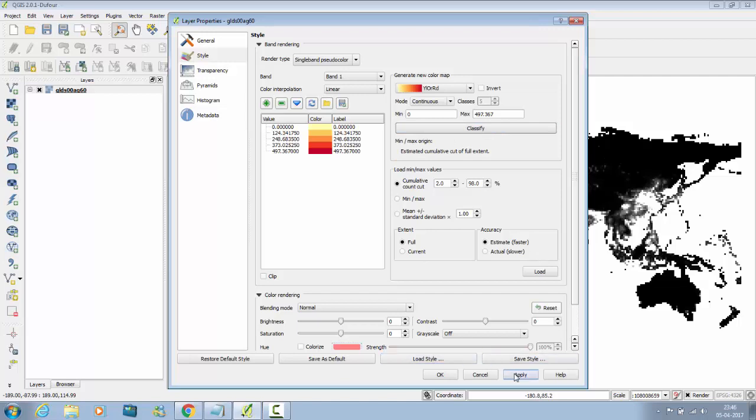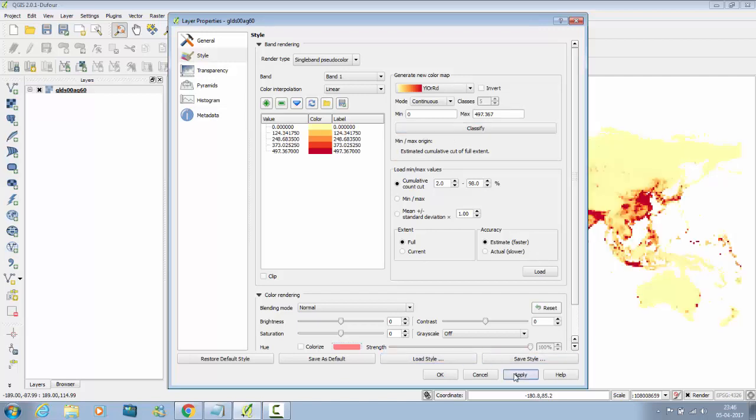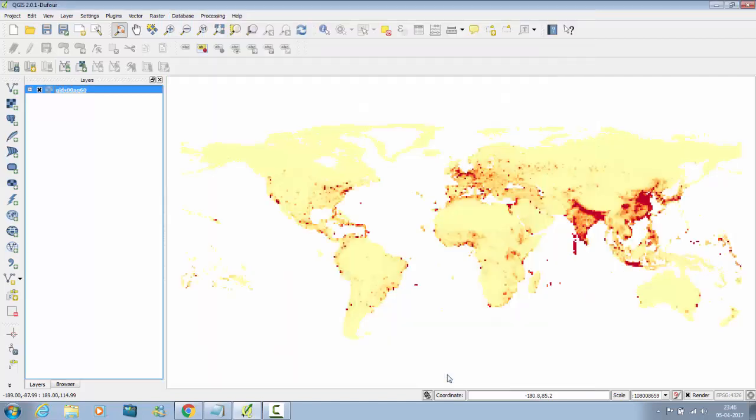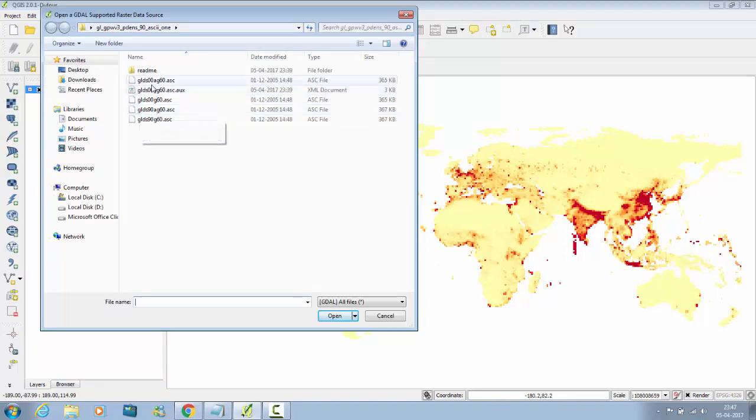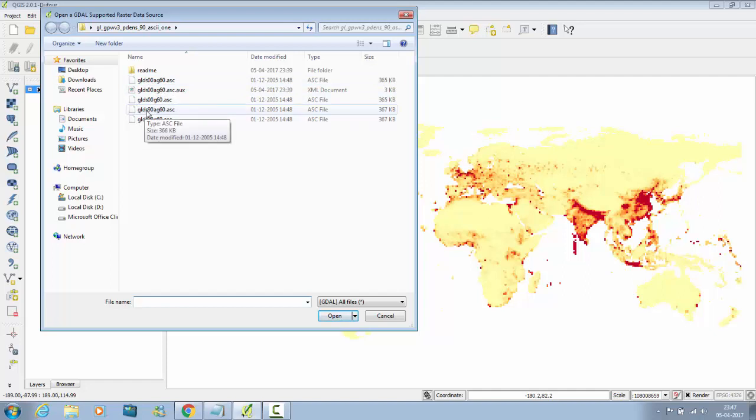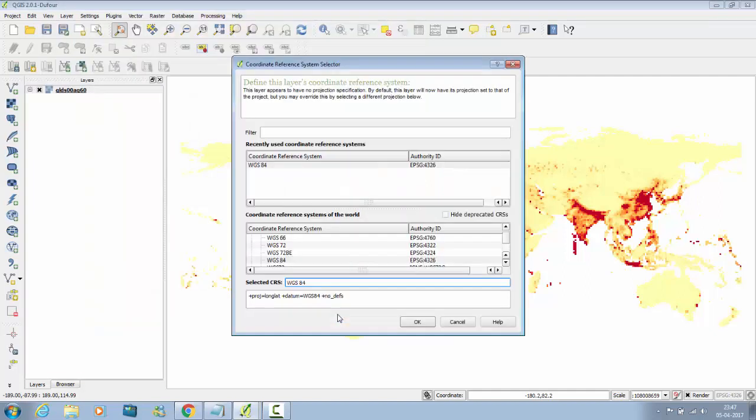This is how it will look. Now again click on Raster Layer, select GLDS 90. This was year 2000, and this is 1990. So click on that, open, again say OK.